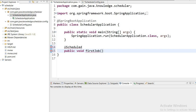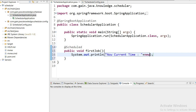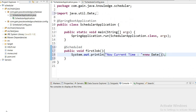This method's return type is void and no parameters are needed. Inside I will print the current time: "Current time: " + new java.util.Date(). Now I need to tell Spring at what interval it should run this method.